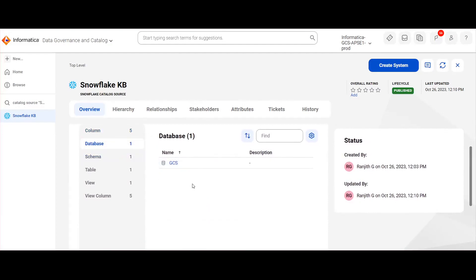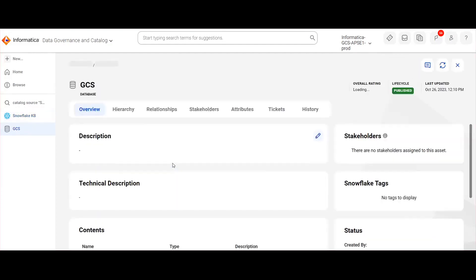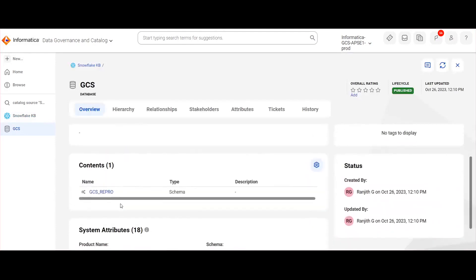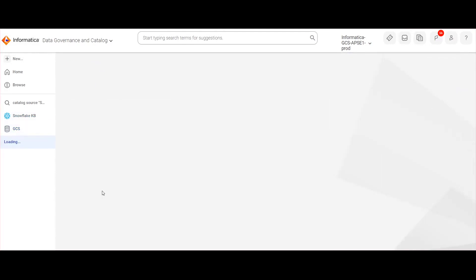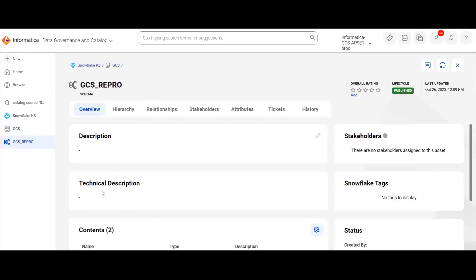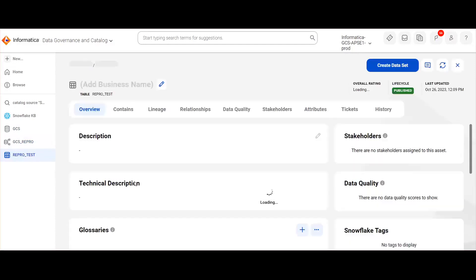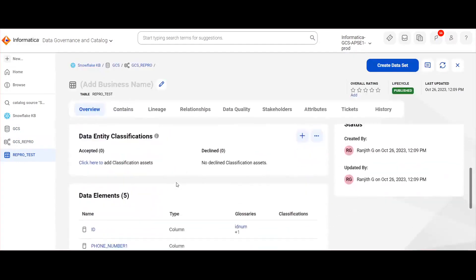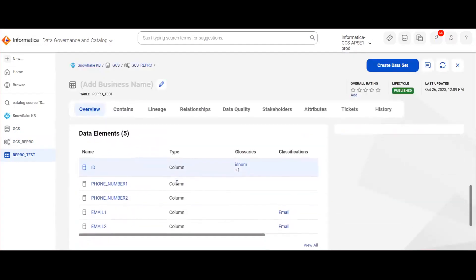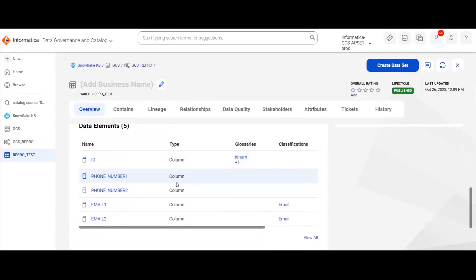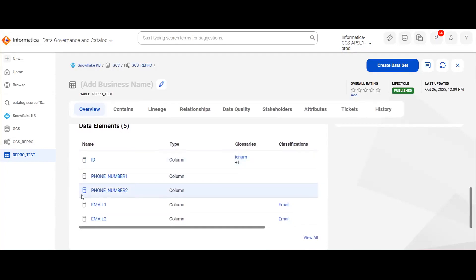Here we can see the database is GCS and schema is GCS_REPRO. Tables and views were created under this. When you click on table, we can see that glossary is associated for the corresponding columns. We have given data classification rules for email, so these email columns got curated with the email data classification.